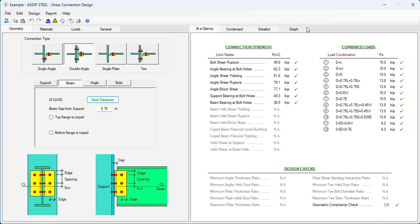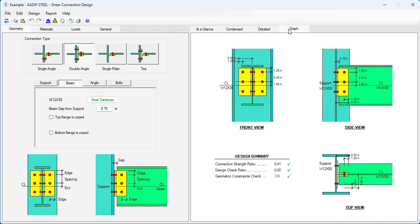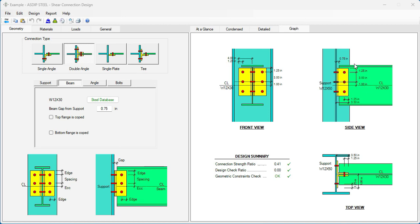We can see the connection graphically as we go. We can see here that it is connected to the web. We know that there will be continuity plates at top and bottom due to moment connections at the column flanges. So the beam flanges need to be coped top and bottom as well.